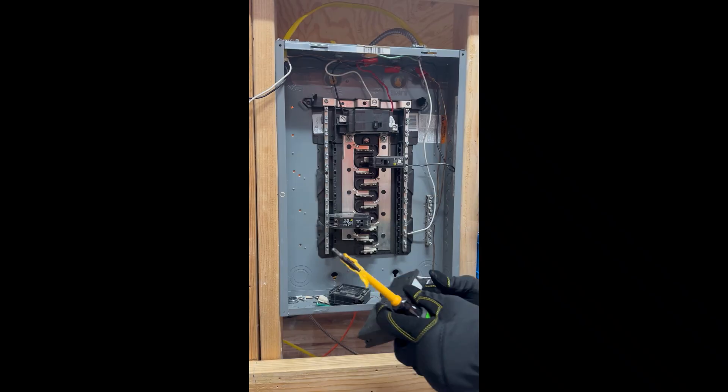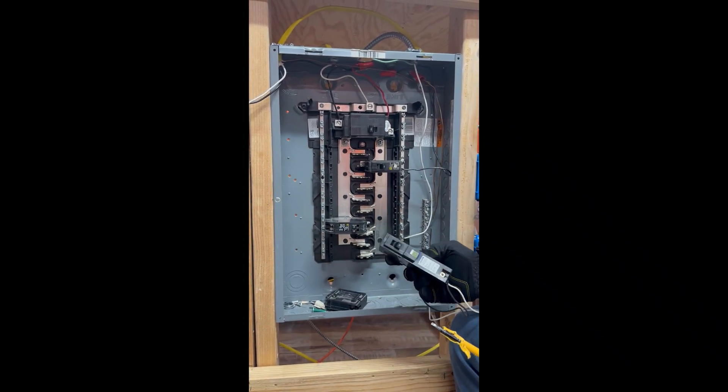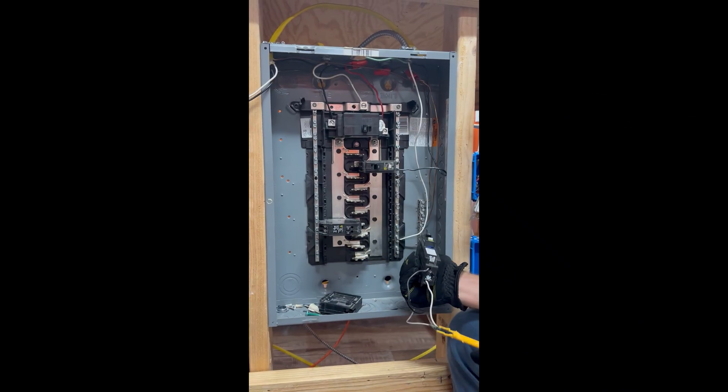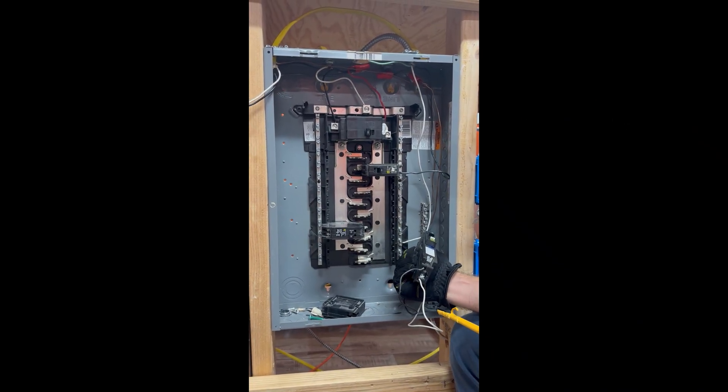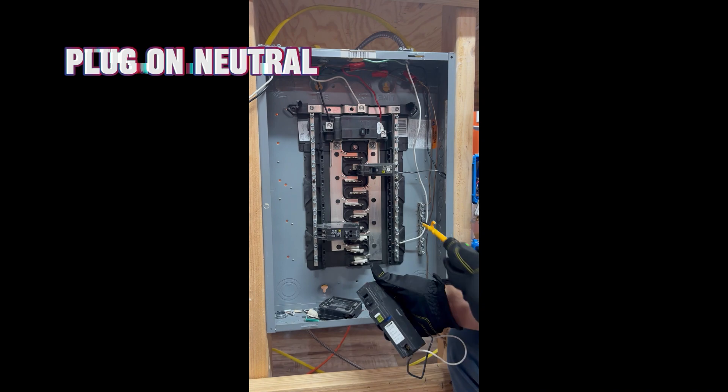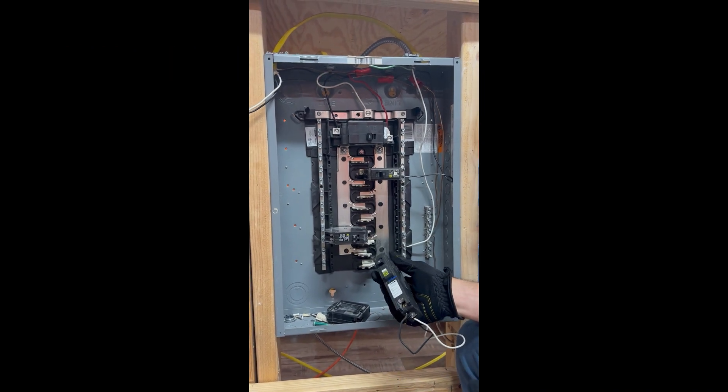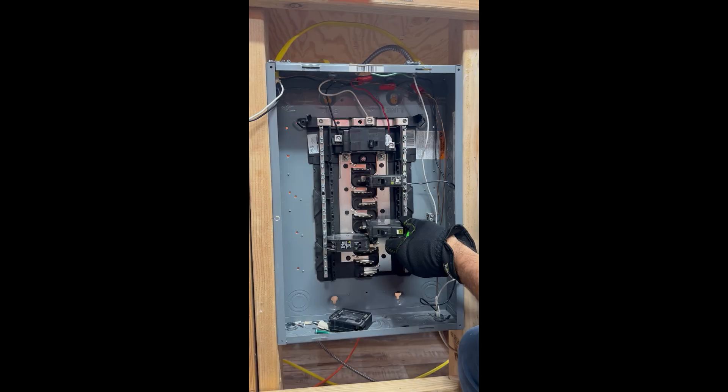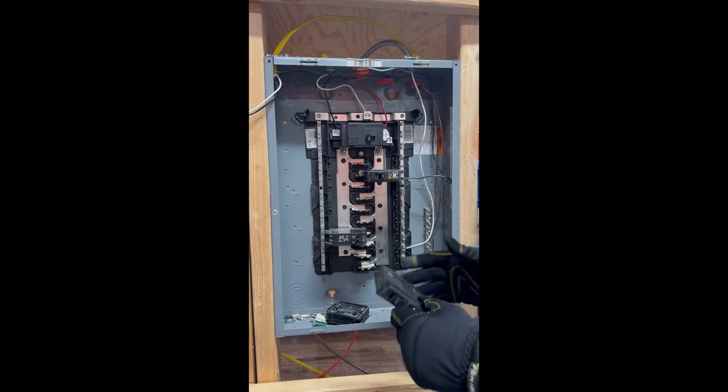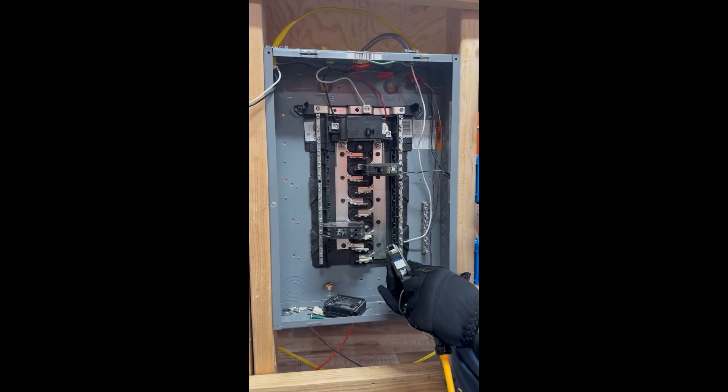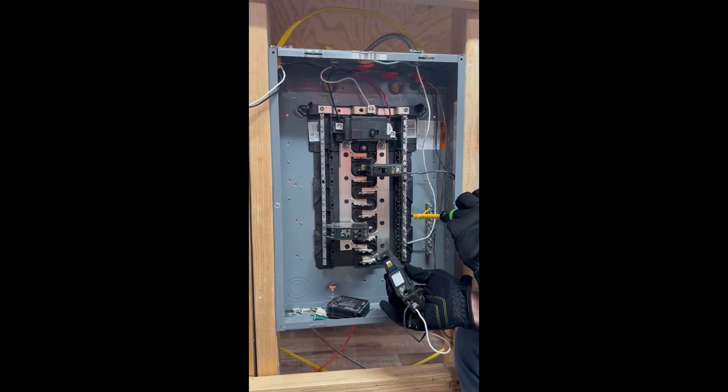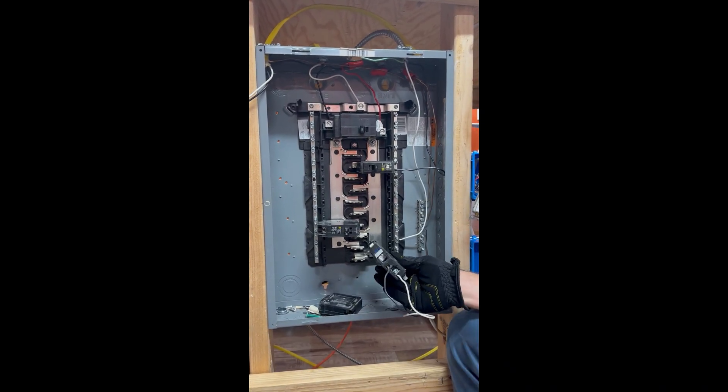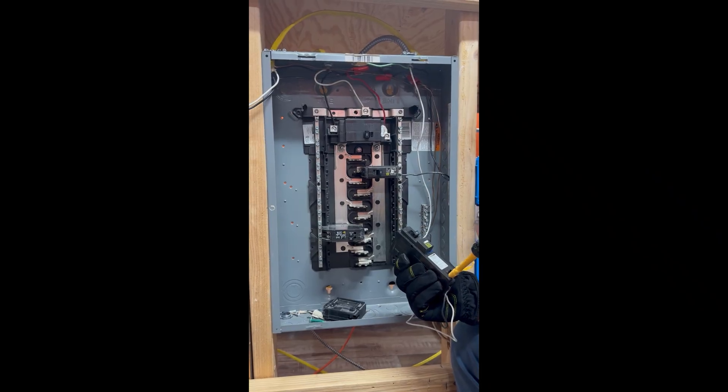There's different types. Obviously this is a Square D panel. This is a plug-on neutral. Okay, so when you install this breaker it plugs onto the neutral bar. So instead of having a pigtail come off the breaker and installing on the neutral bar, it just plugs in, right? But as far as the breaker goes...